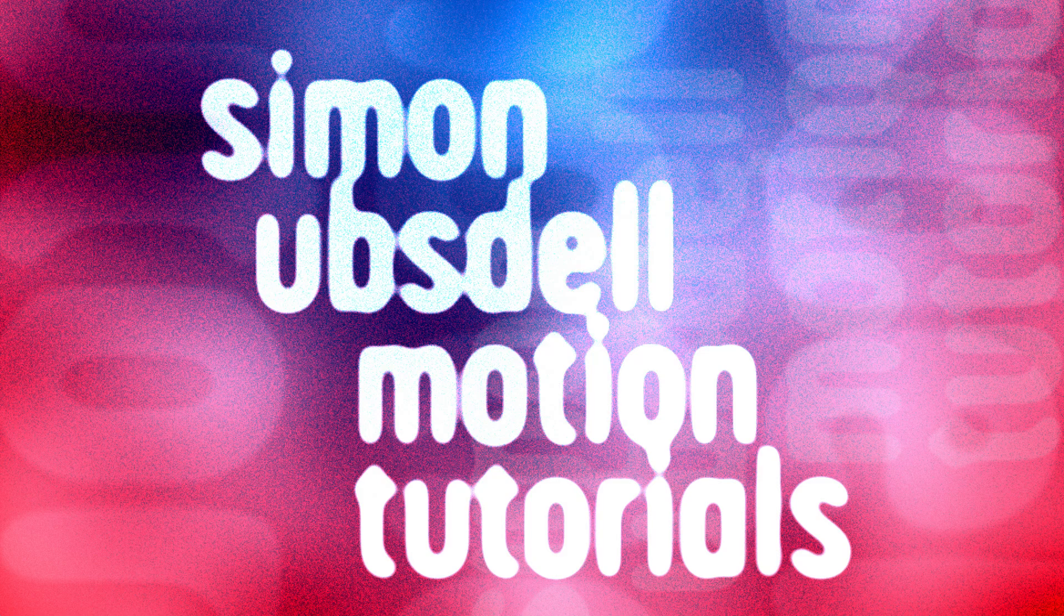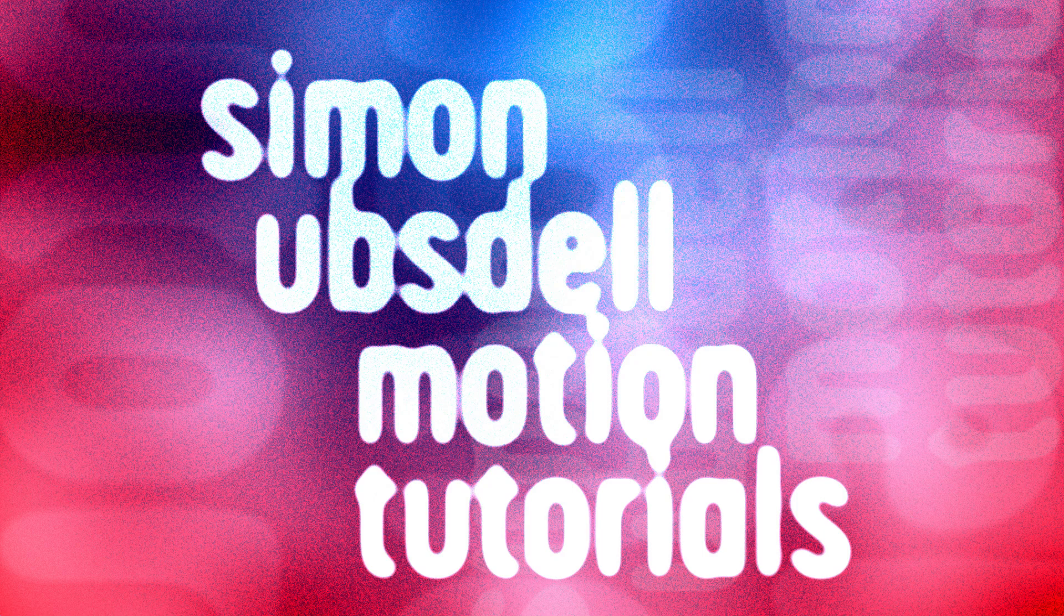Hi, this is Simon Obstel and welcome to another tutorial for Apple Motion. Today we're going to be taking a look at this fancy gyroscopic effect.